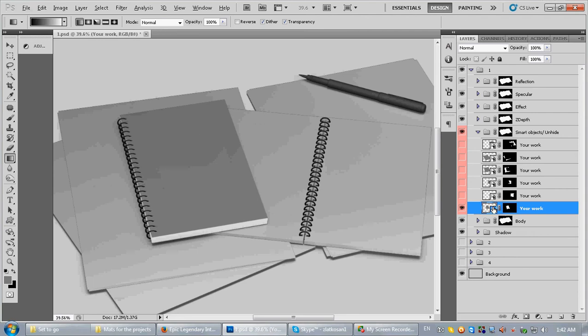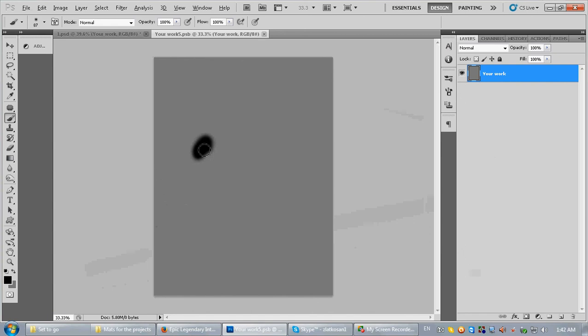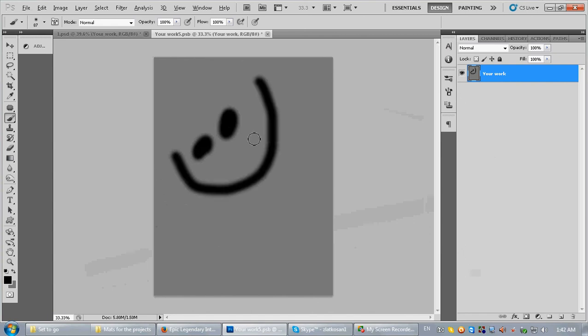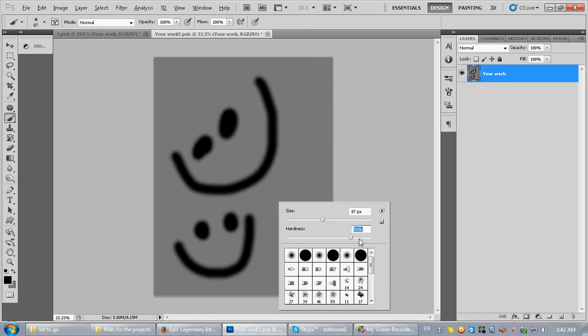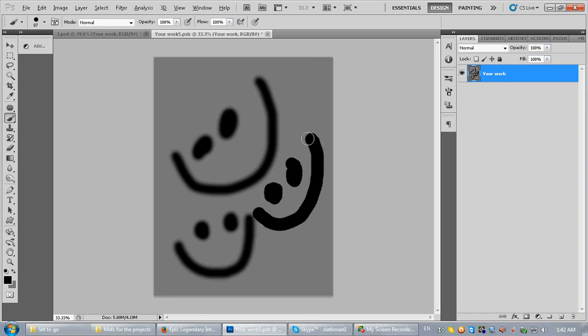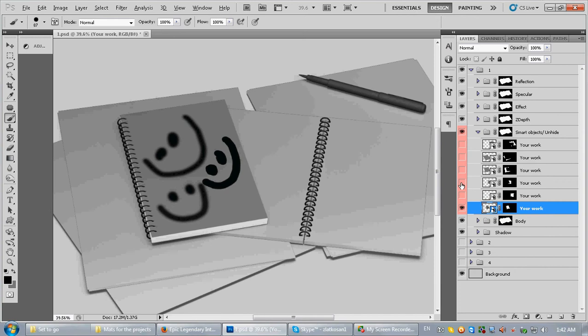All right, so let's open this one. I'm going to draw my smiles. Smile, smile. All right, save it. You have to put your work of course, then just save it and close. And basically you are done.